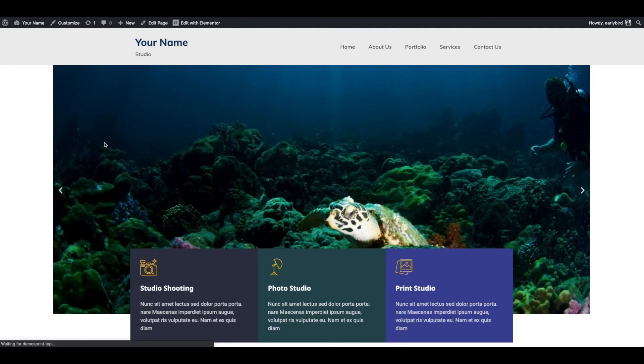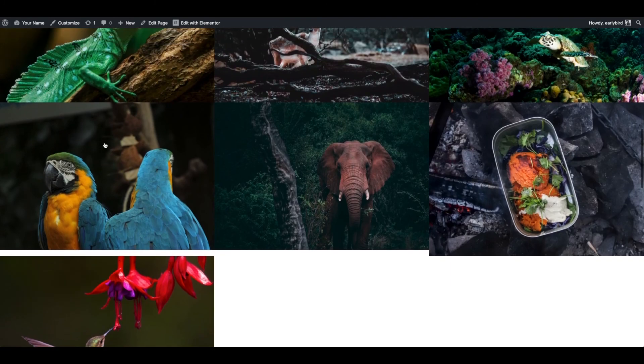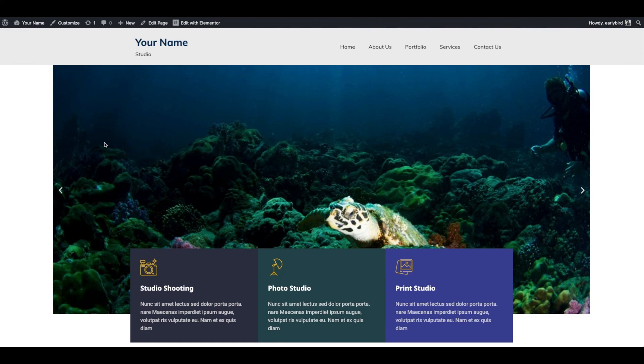You can get the documentation and video tutorial on how to use Elementor from the description below. Enjoy!